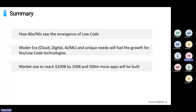To summarize: we saw how low-code has come into being from the 80s and 90s and has seen its emergence in the modern era where cloud, digital transformation, AI, and ML have increased the need for value creators beyond traditional IT departments due to skill shortages. Major vendors in this space will keep growing, and the market is slated to reach $100 billion by 2028 — that's 2028, not 2008 as shown on the slide — with 500 million more apps to be built.